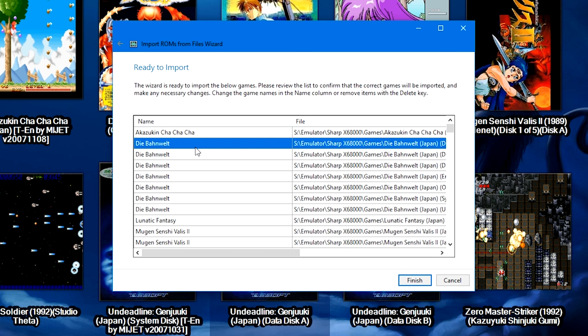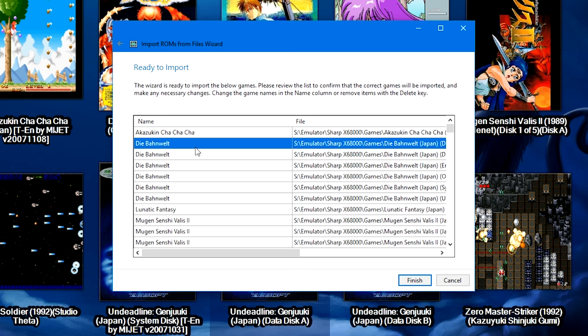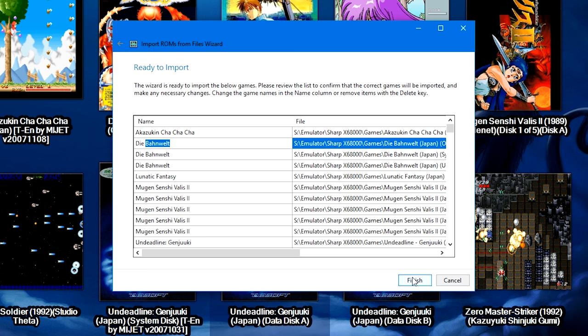If you don't like the list or you want to remove something, just go ahead and click on a game and then press Delete to remove it from the list. Or you can double-click an entry to rename it. Once you've got it set up, go ahead and click Finish.